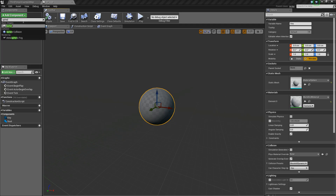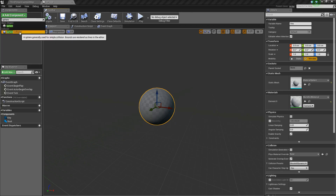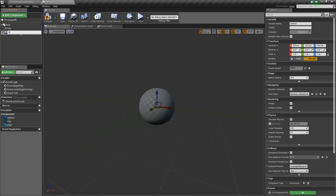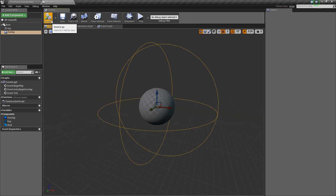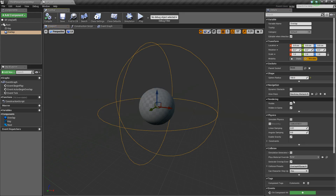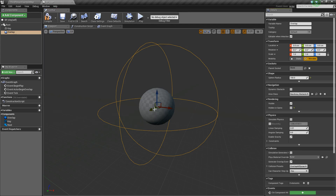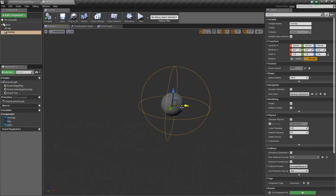Next, we'll add a sphere collision and this will just be called overlap. Basically when we overlap this, we'll do something. I'm going to change its radius to 150. And then I'm going to untick hidden in game just so you guys can see it, but for your own game, make sure that's set to true.